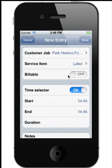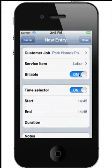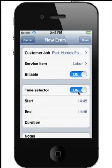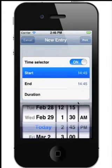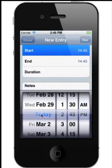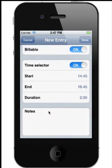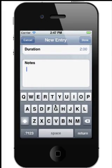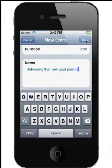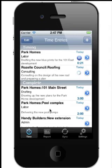Choose whether the time activity is billable or non-billable. You then have the choice of using a timer or selecting the start and end times for the activity. We'll pick a start time and an end time, and it will calculate the duration for you. Finally, enter some notes for the work done and tap Done.